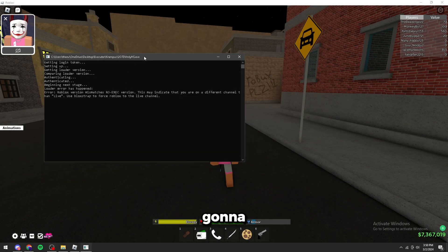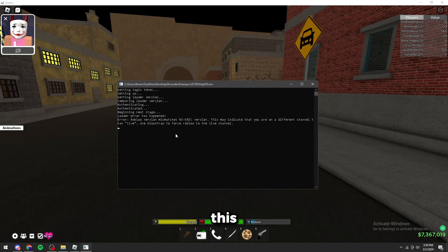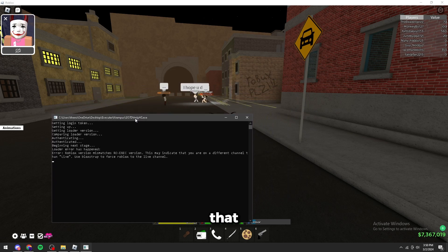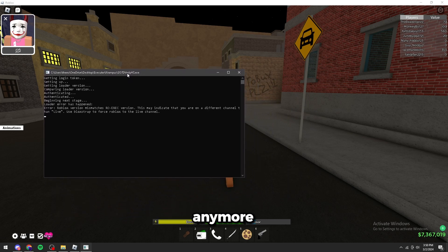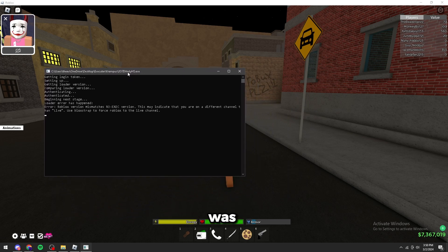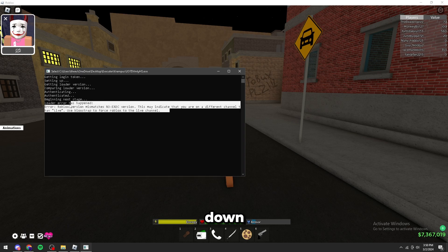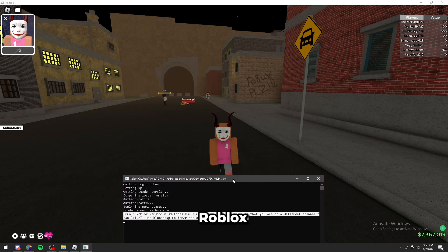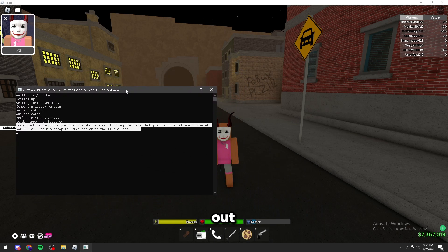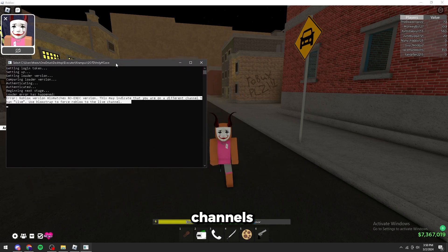Yo guys, today I'm going to be showing you how to fix this error. I made a video on it two days ago, but that method does not work anymore because that method was only for when Rob Executor was down. Rob Executor is currently up, but Roblox is rolling out new channels to prevent it.